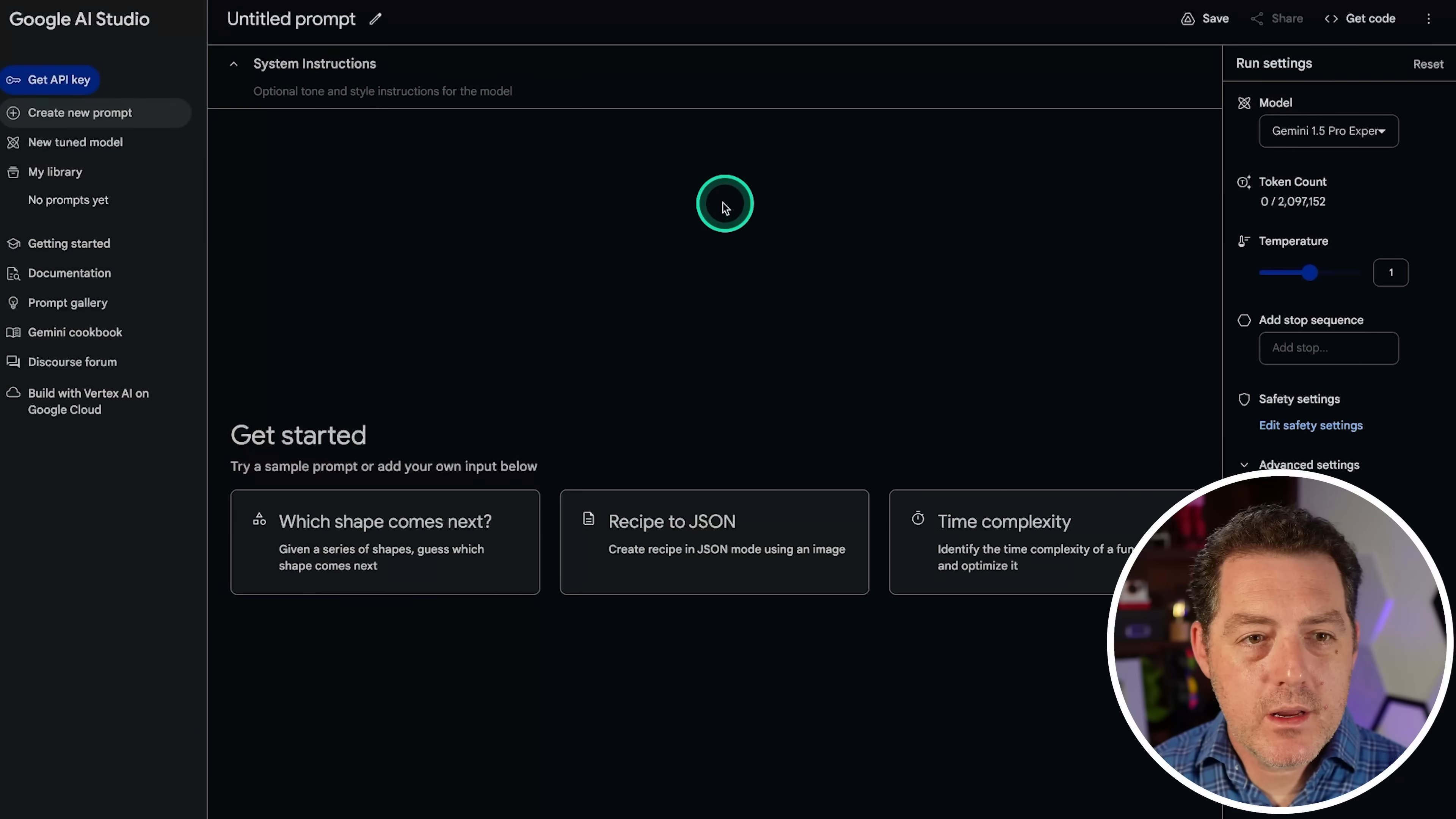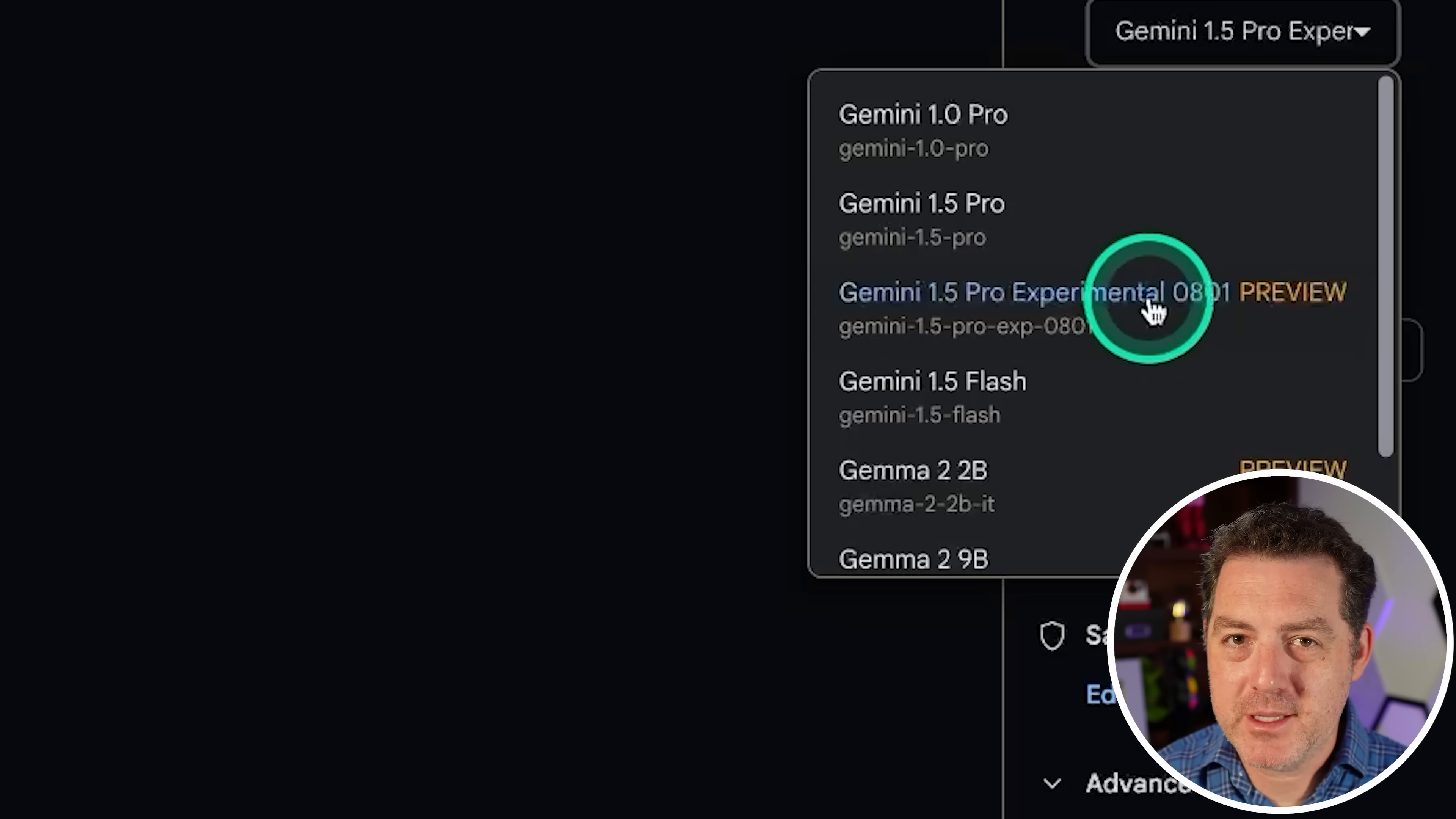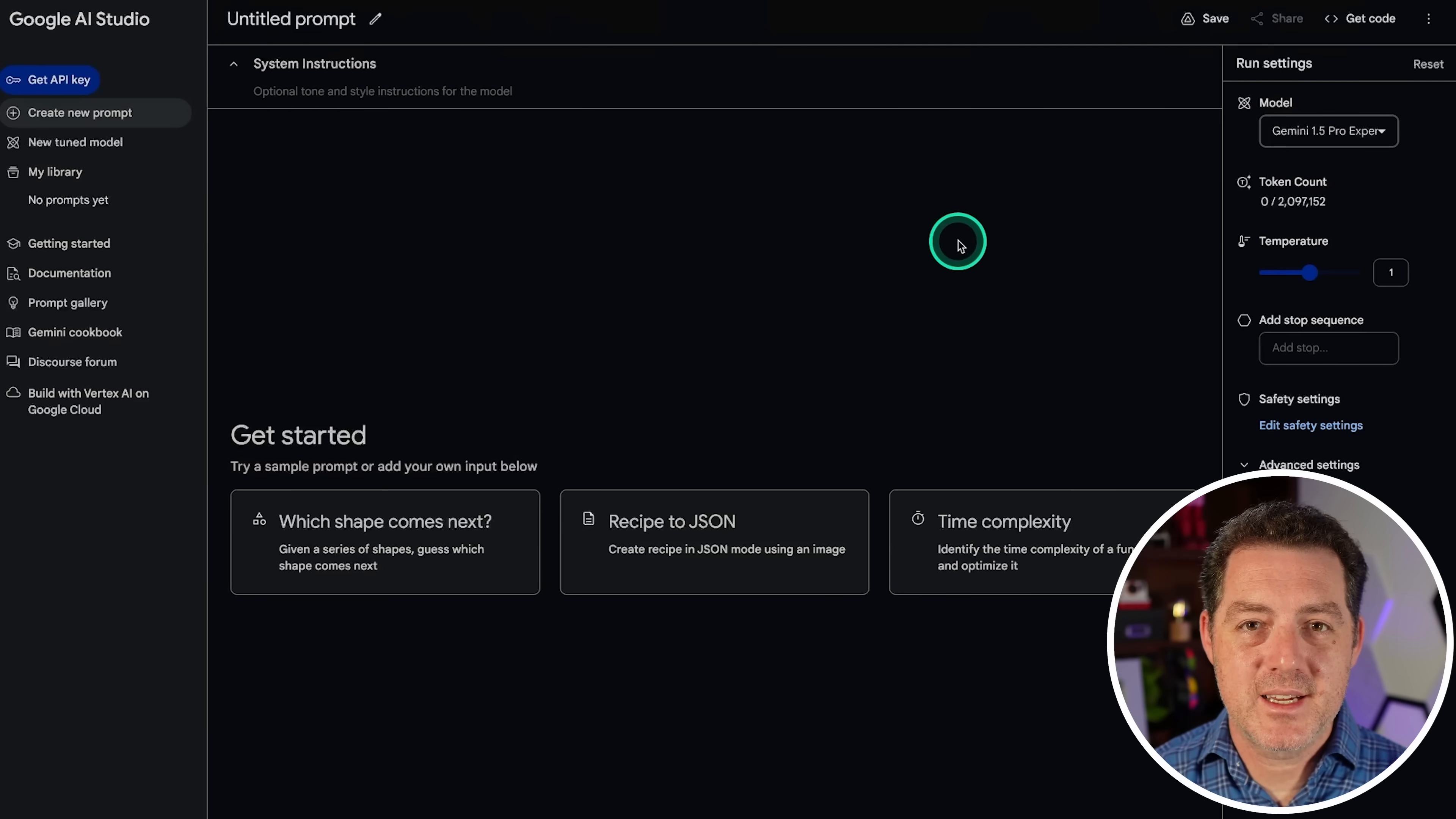So we're going to be using AI Studio by Google. There are actually two versions of Gemini 1.5 Pro. There's the standard version and then there's the experimental 0801 version. I think I'm going to use the experimental version today. I hope that's the right one. It is in preview. If we find that we're not getting great responses from it, then I'll switch over to 1.5 Pro standard. So let's get into the testing.